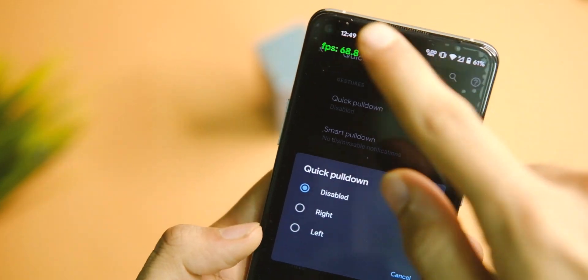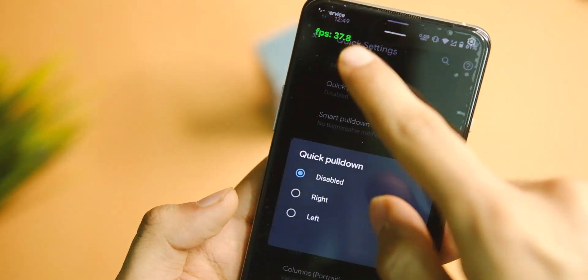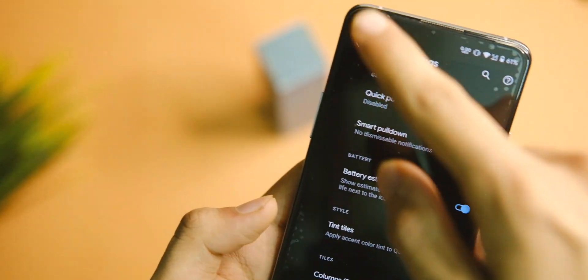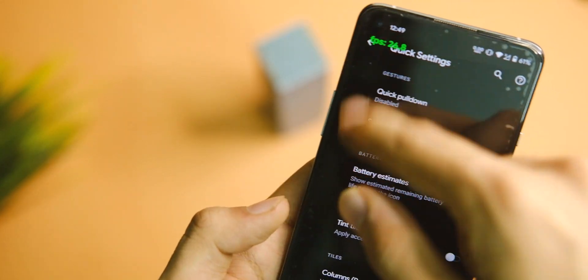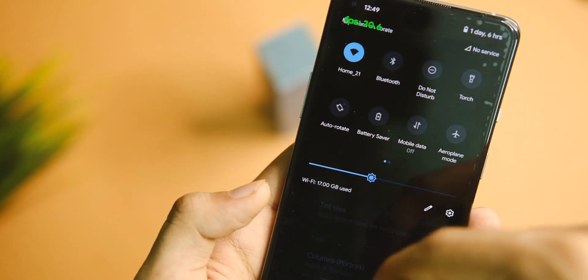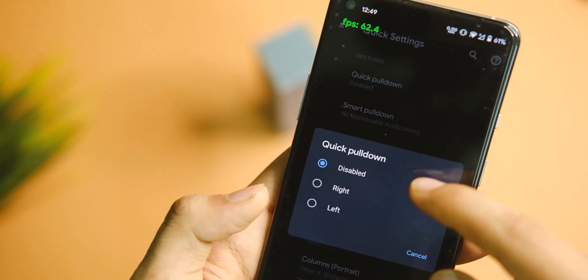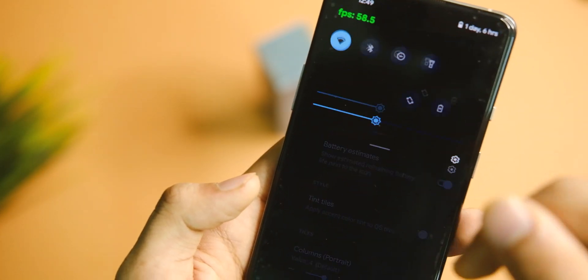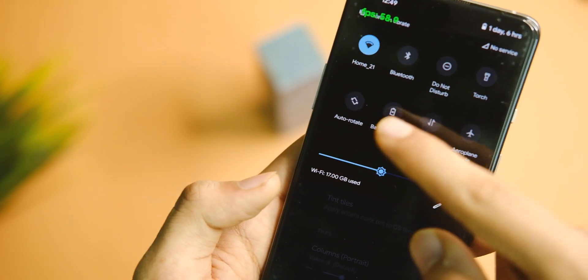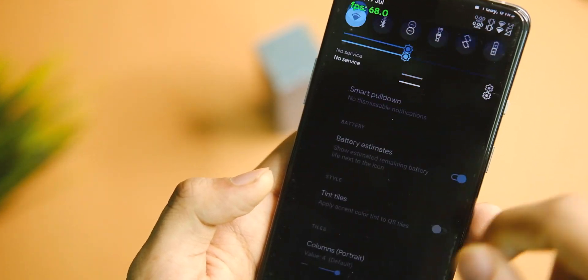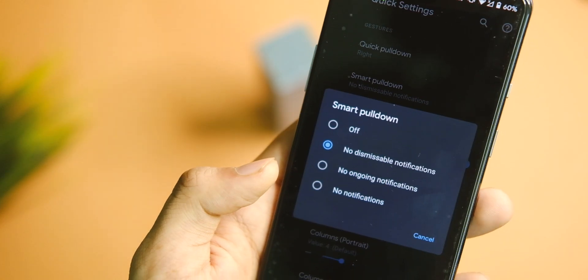Next up in the quick settings, you can tweak the number of rows and you even get the smart pull down and quick pull down option to customize how you interact with the quick settings bar.